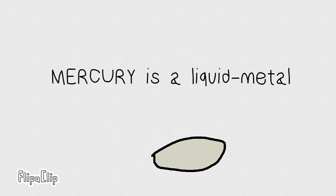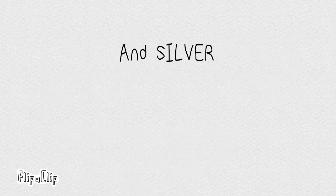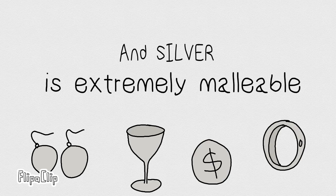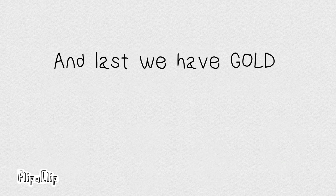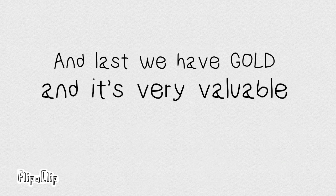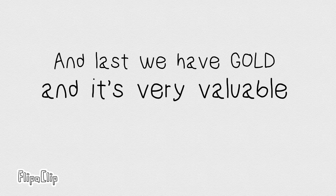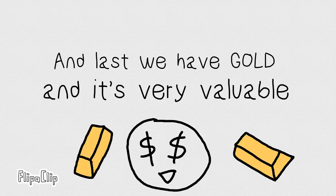Mercury is a liquid metal, silver's extremely valuable. And last, we have gold, and it's very valuable.